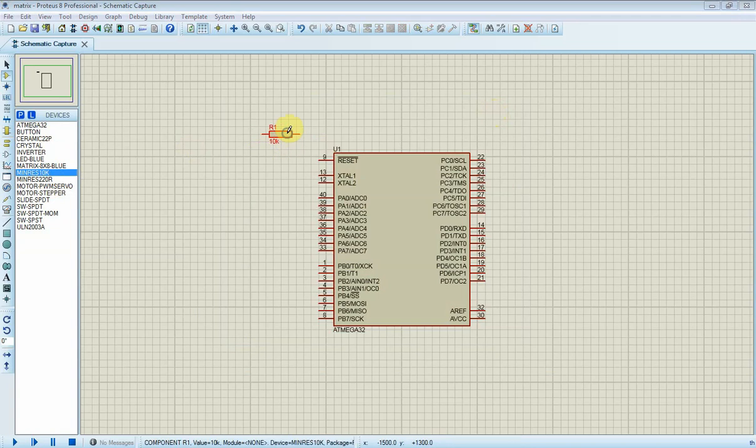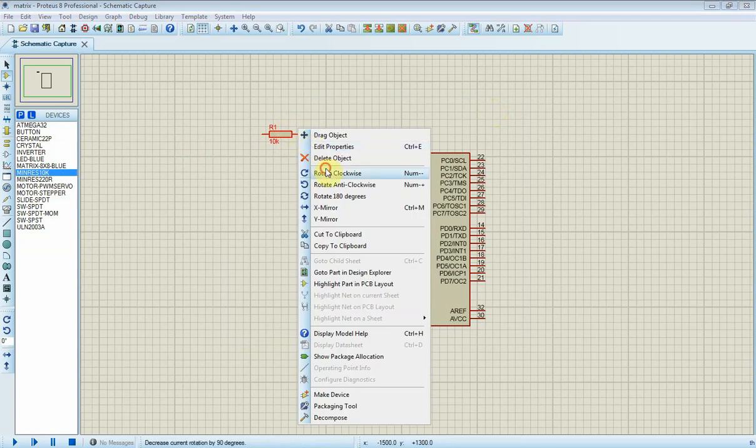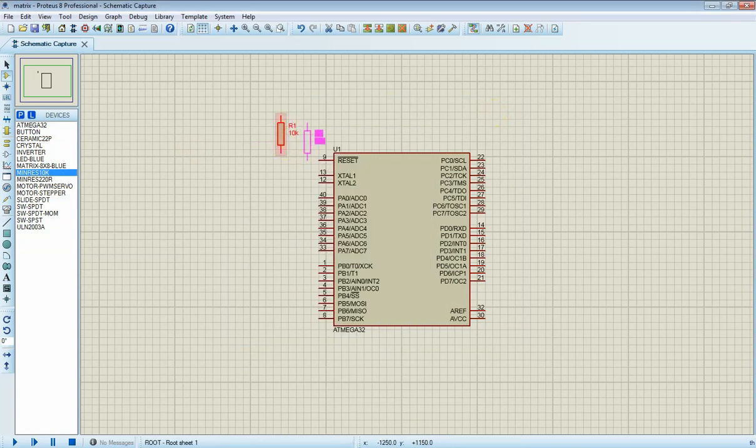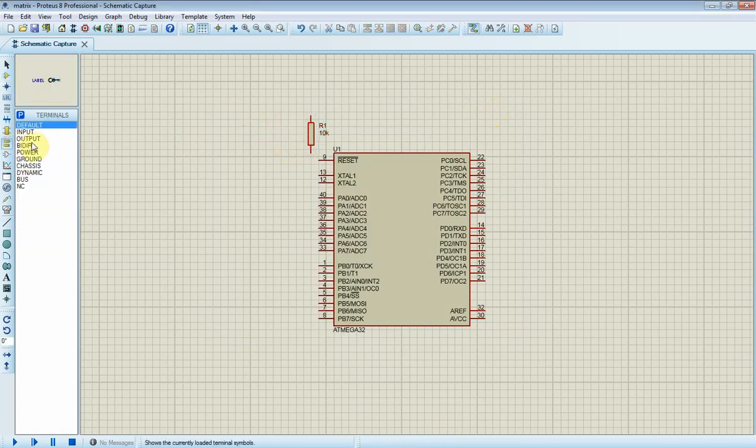First I connect its reset circuit and clock circuit. However, it's optional in the simulator.